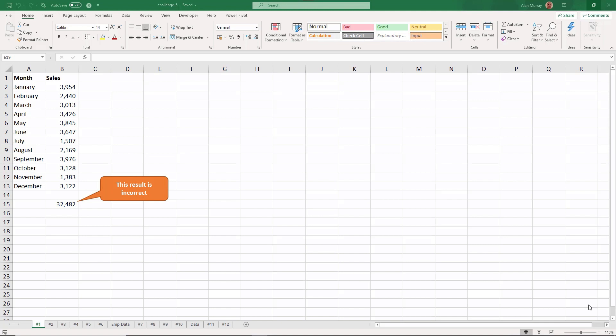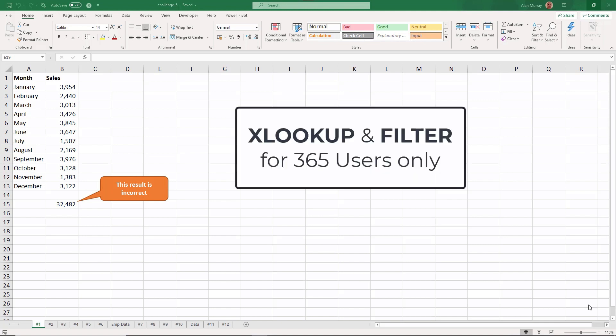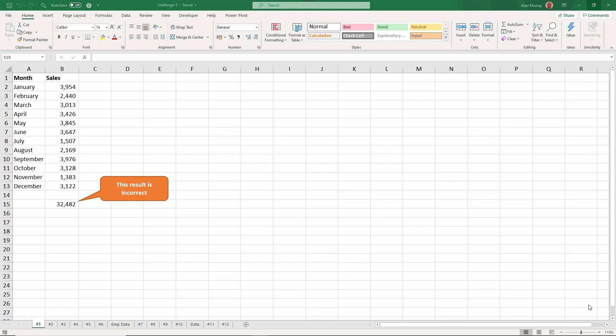xlookup and filter - so those two can only be tackled for those of you who have Microsoft 365. Take care of it how you wish, as long as you can fix the problem, that's the priority.